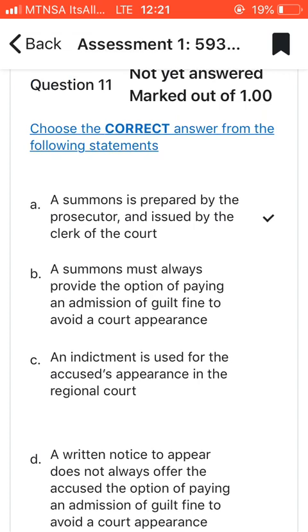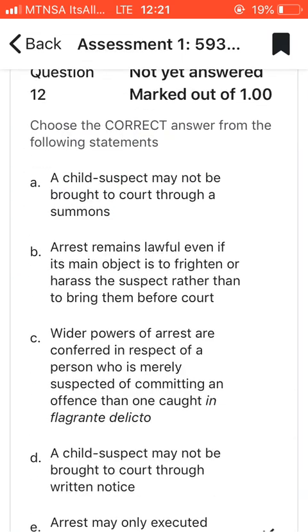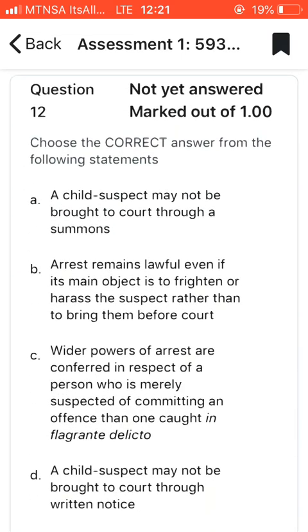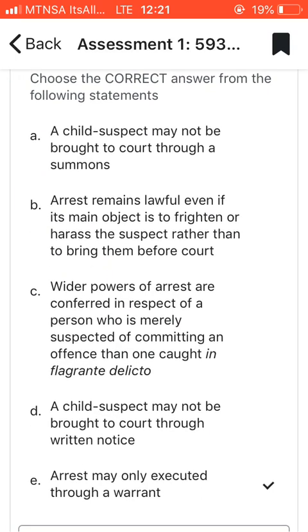Question eleven: choose the correct answer. I chose A, which says that a summons is prepared by the prosecutor and issued by the clerk of the court. You can find this answer on page 13 of your study guide.